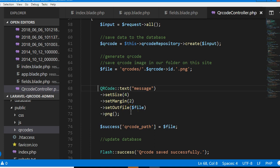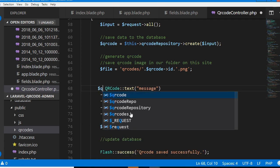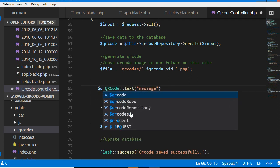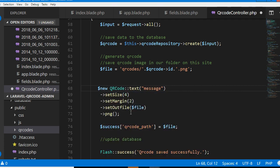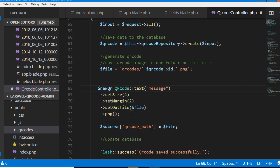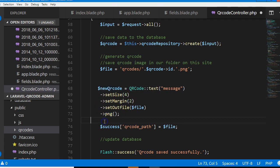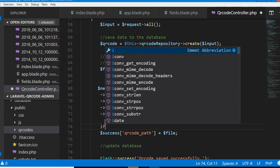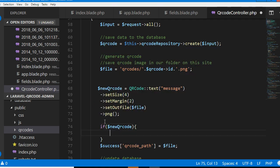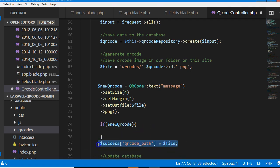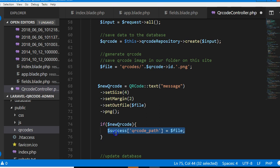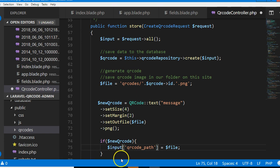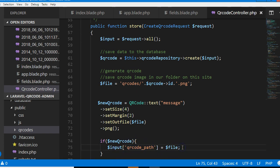One way is to make sure that this QR code is generated before we save the path. We can have a new QR code variable, and then if it runs well, then save the path.